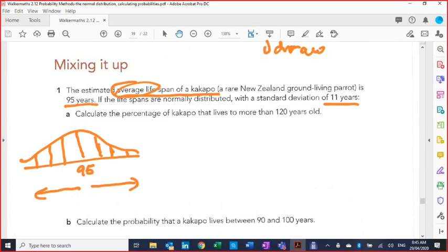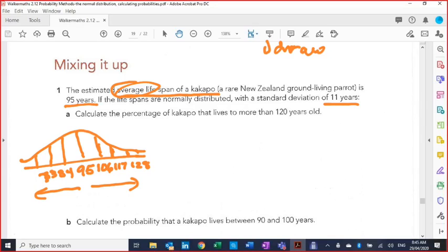The standard deviation is 11 years, so as we go to the right we add 11 years to the 95, and to the left we subtract 11 years. So 95 plus 11 gives 106, plus another 11 gives 117, then add 11 more to get 128. Subtracting: that gives 84, then 73, then 62. Be neater than mine — mine's pretty cramped — you can make this a little larger. Does everybody see where those numbers come from?